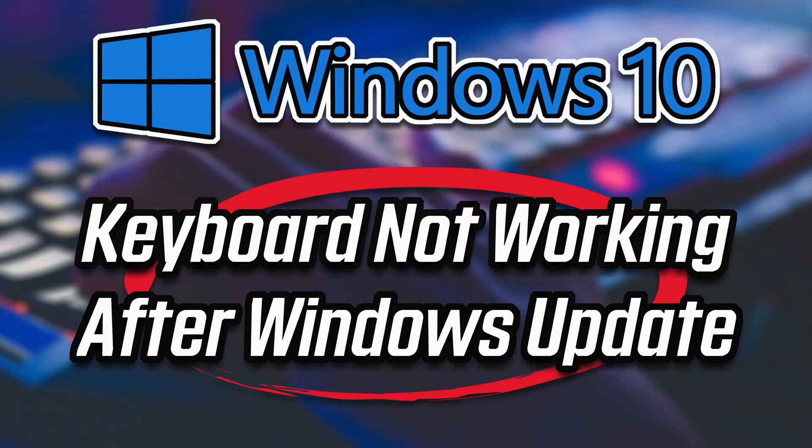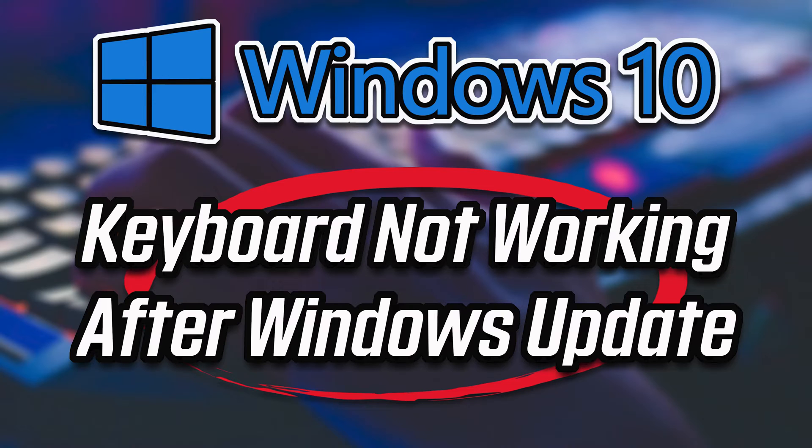If your keyboard is not working after updating Windows, then watch this video to learn how to resolve this annoying issue. This tutorial applies to Windows 11 and Windows 10.